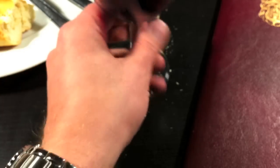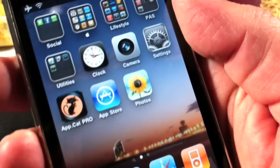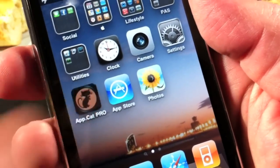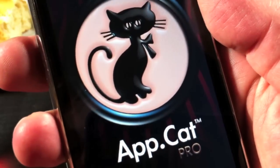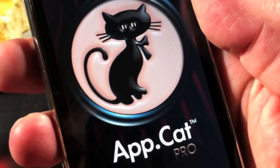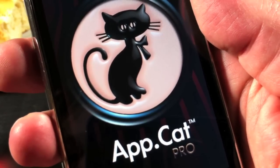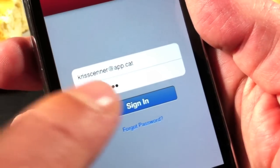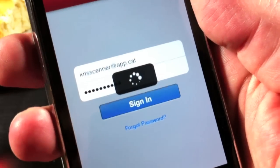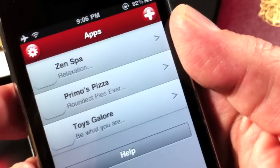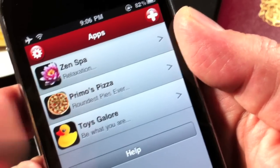Hey, Steve here. My favorite restaurant here in Barcelona. I want to show you something. It's this thing called AppCat. I want to make an app for my friend here who owns the restaurant. I'm going to show you how you can make an app for any friend or customer in just a few minutes.